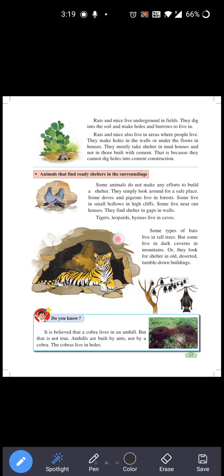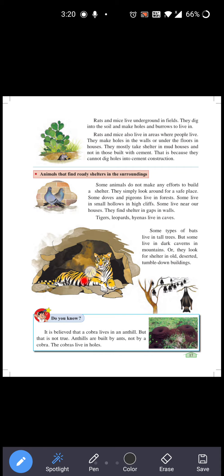Tigers, leopards, and hyenas live in caves — gufa mein rehte hain. Cave means gufa. See the picture — this is a cave and this is a tiger. They live in caves.